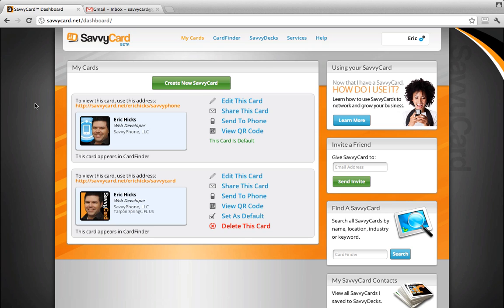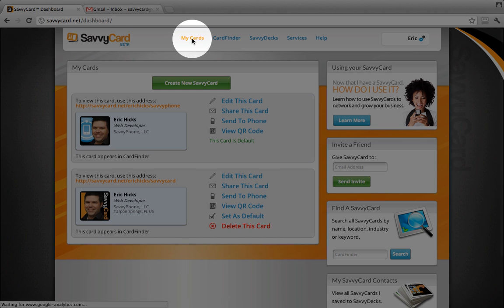First, log into SavvyCard and you'll be directed to the My Cards page. If you are already logged in, just click My Cards in the menu at the top.